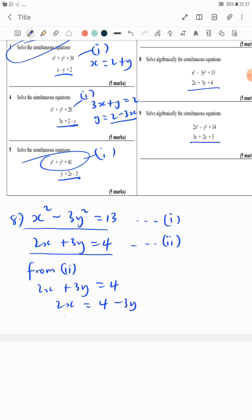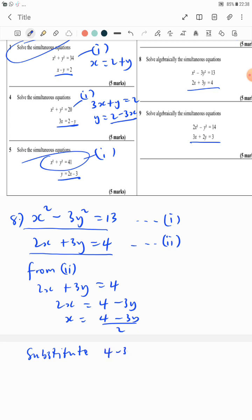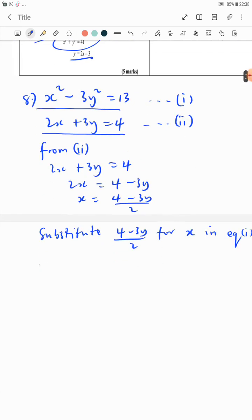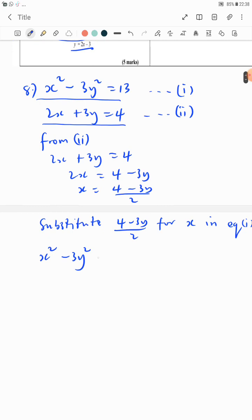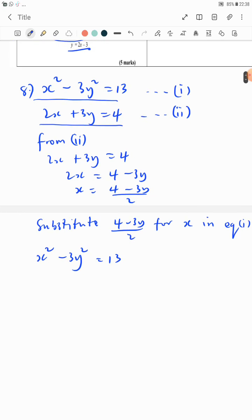From equation 2, where we have 2x plus 3y equals 4, I can say 2x equals 4 minus 3y, and therefore x equals (4 minus 3y) over 2. We then substitute (4 minus 3y)/2 for x in equation 1, which is x squared minus 3y squared equals 13.